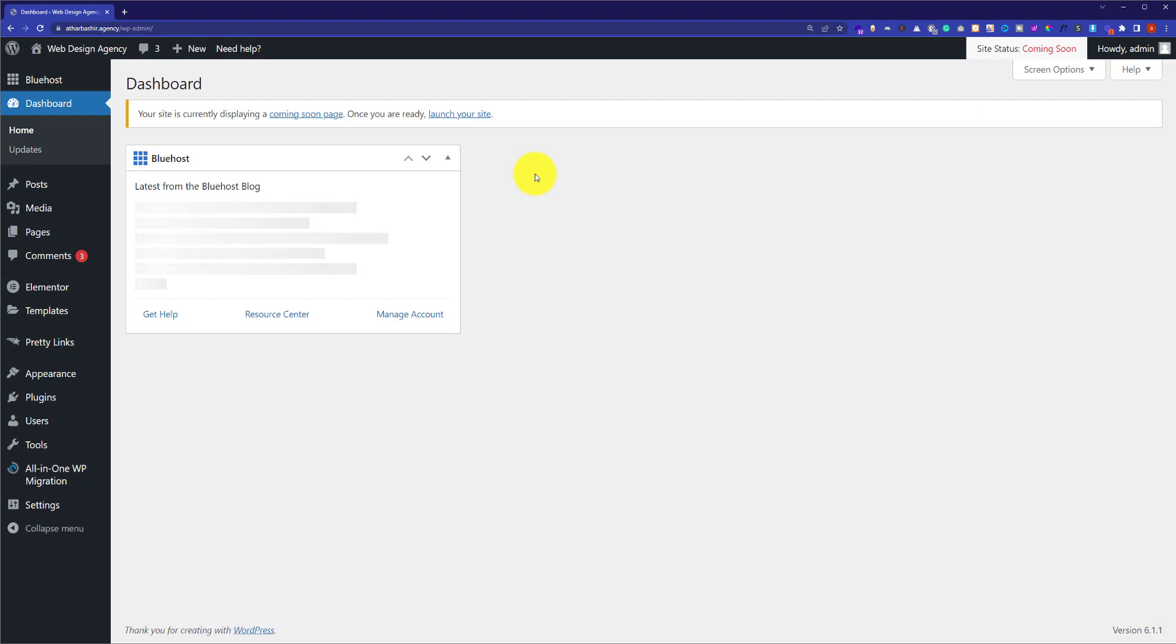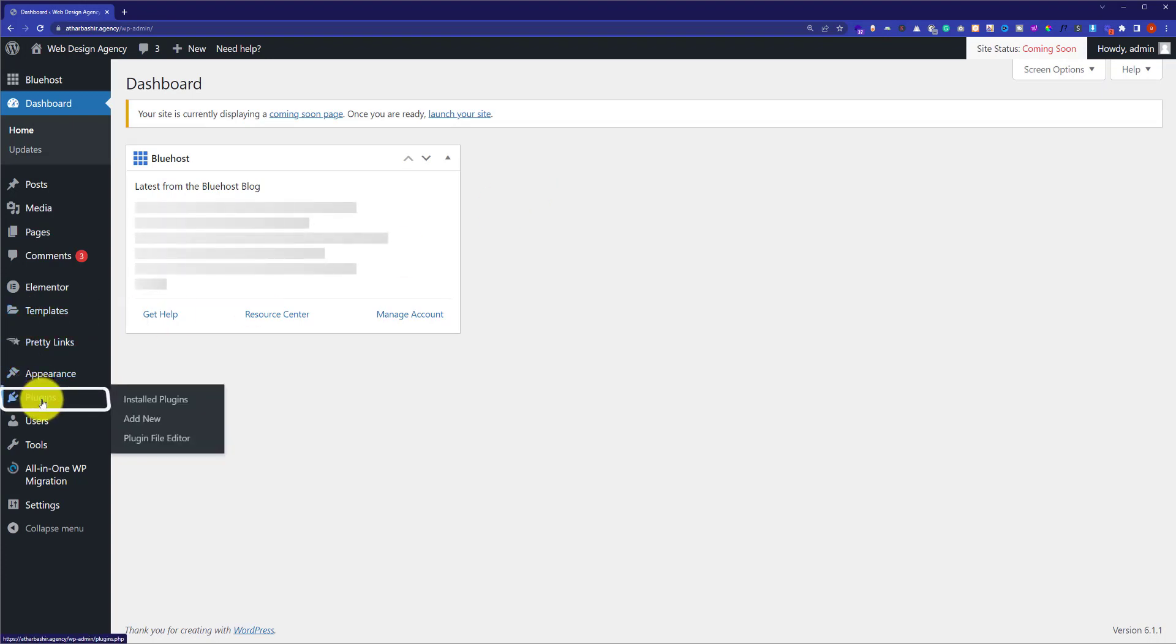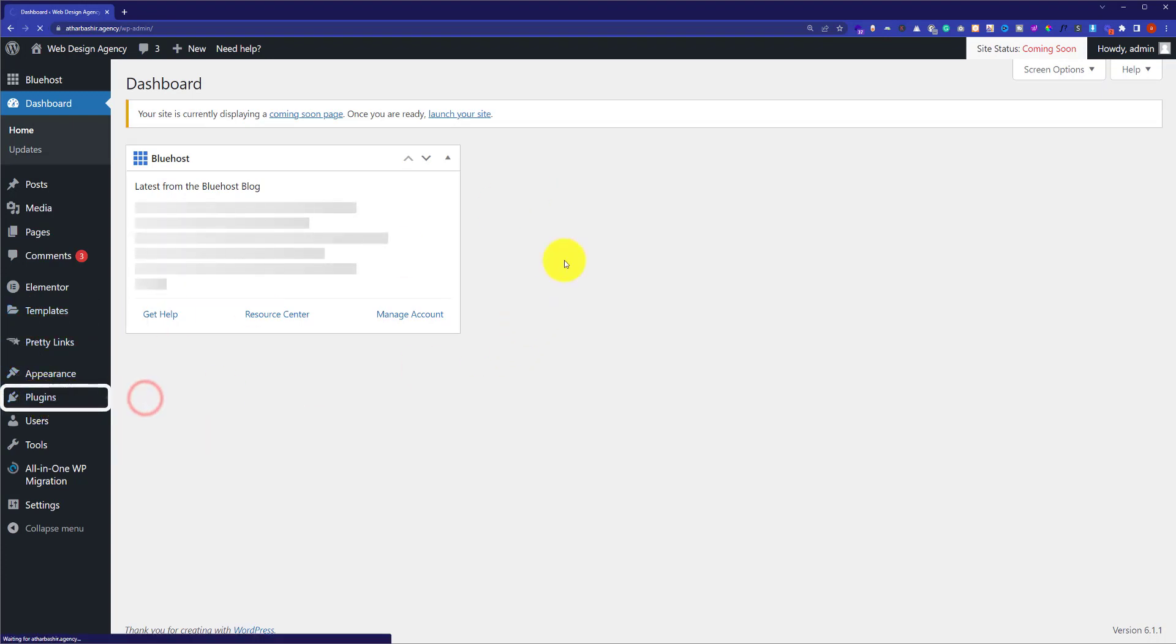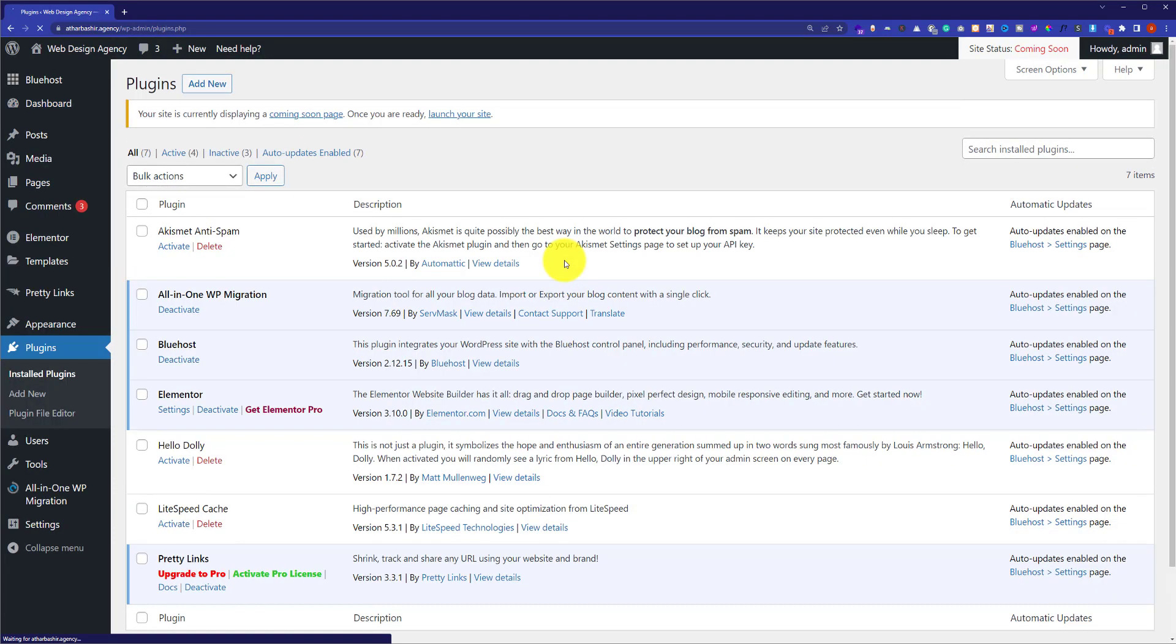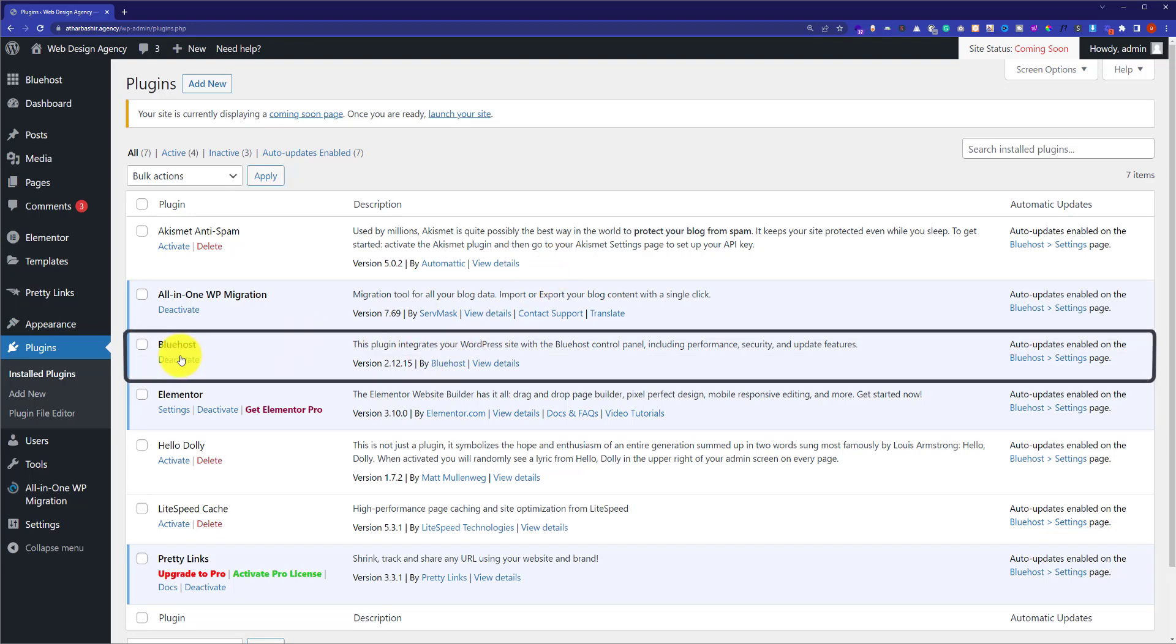From the left menu go to Plugins and then click on Installed Plugins. Here you will see the list of plugins installed on your WordPress website. As you can see, Bluehost plugin is installed and activated on my WordPress website. So now we are going to deactivate it, so I will click on this deactivate button.